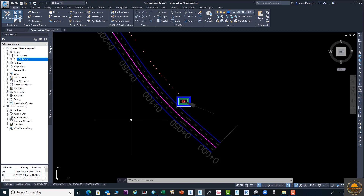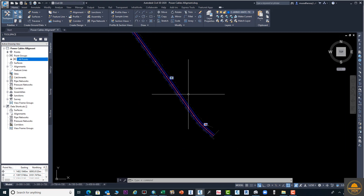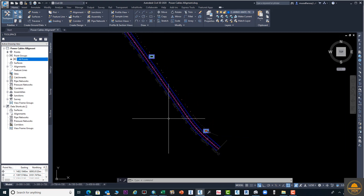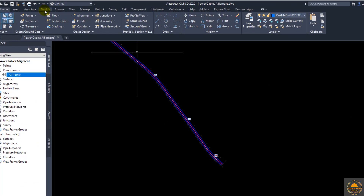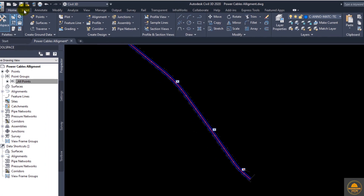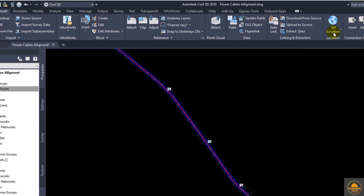In today's video tutorial, I will discuss how to open online geolocation and overlay a satellite image in AutoCAD Civil 3D. For this, you need to download a software which is called Geolocation.